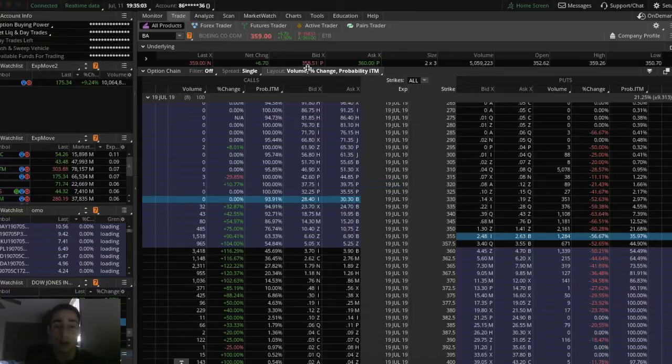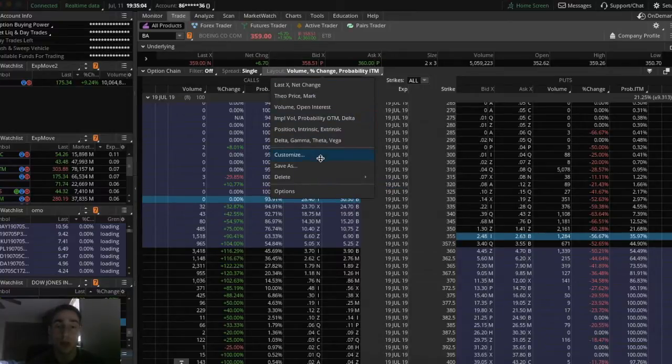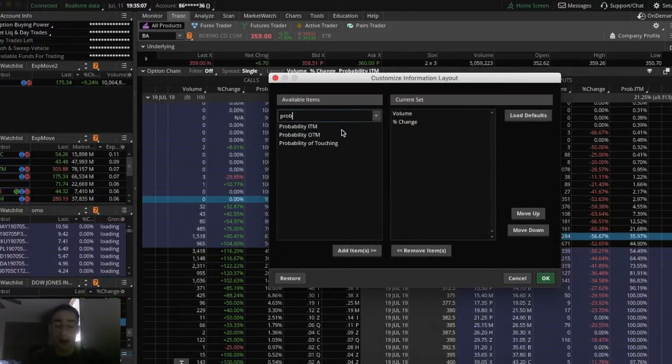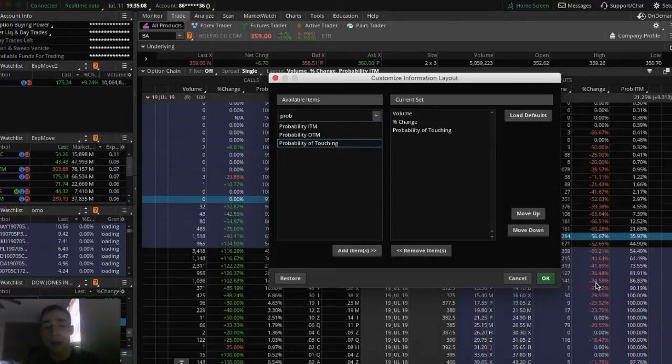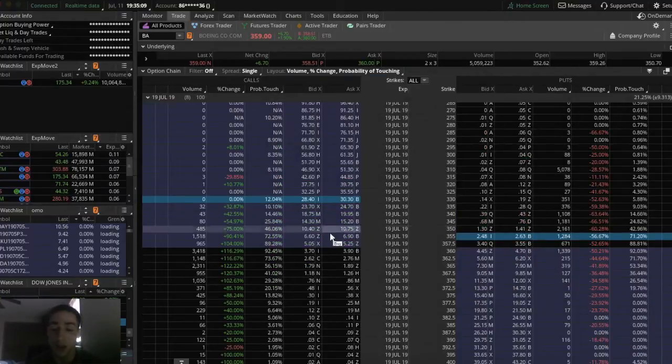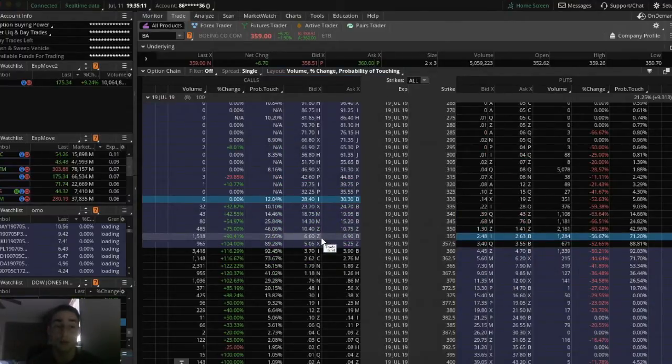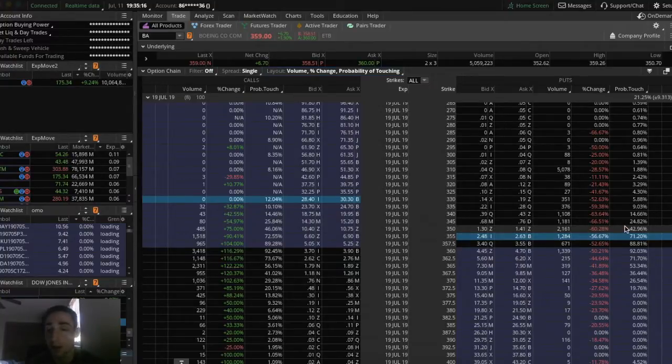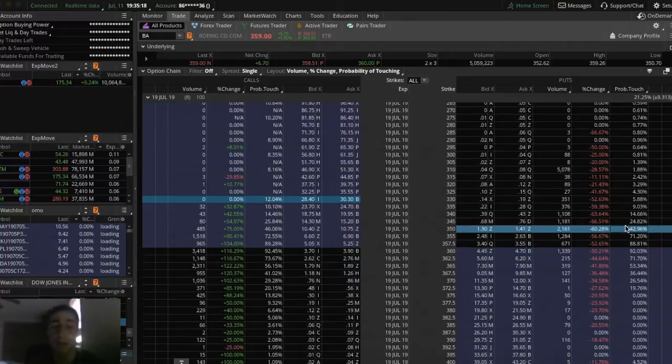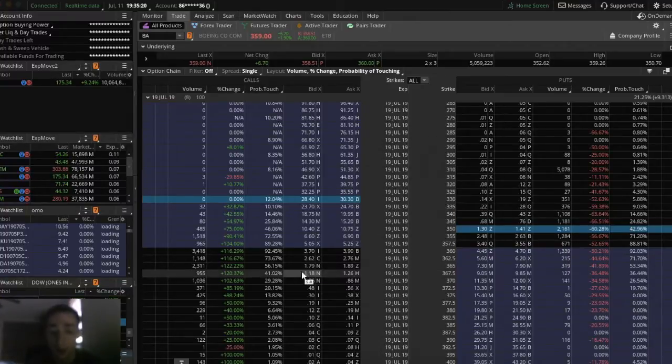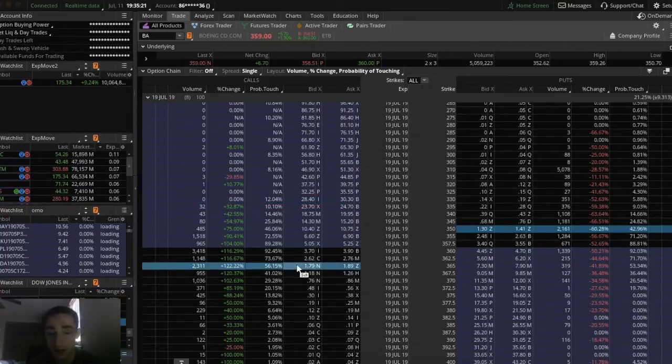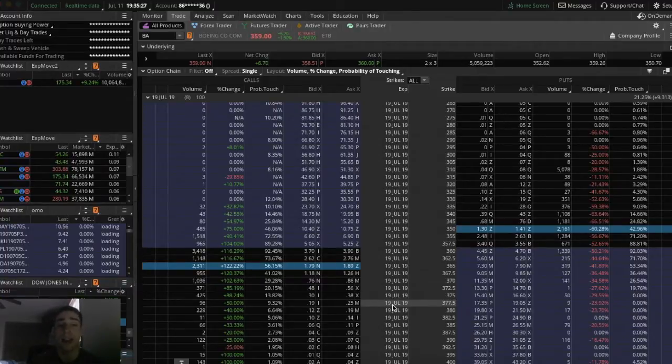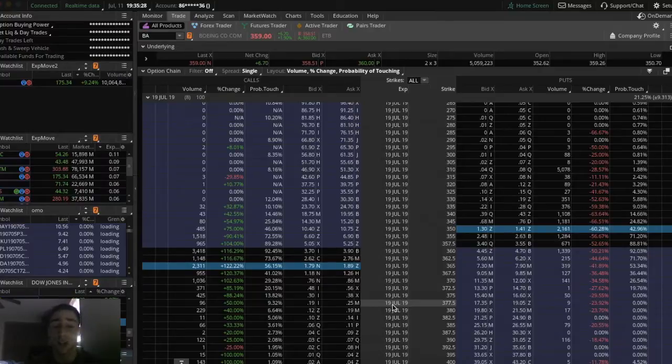You could also go to probability of touching. If you type in probability again, probability of touching, it'll show you the odds of the stock price touching that strike price. For example, the $350 put, there's a 43% chance that Boeing is going to touch that price. For the $365 call, there's a 56% chance Boeing is going to touch that price sometime between now and that expiration date.